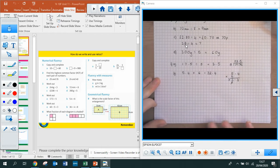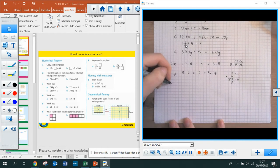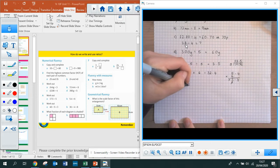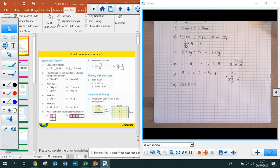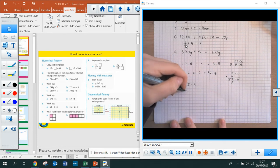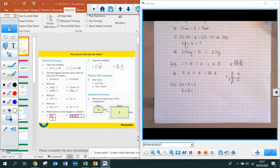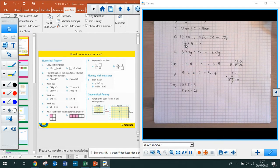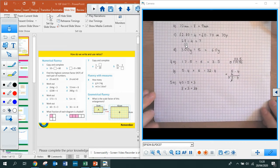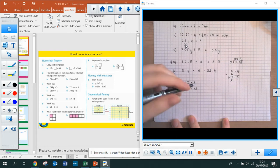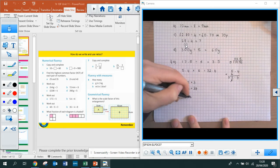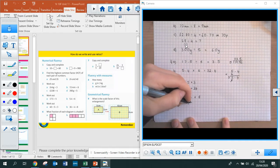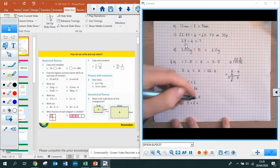Question 5. Part 5a is 40 divided by 5 multiplied by 3. 40 divided by 5 is 8, so I'm left with 8 times 3, which is 24. For part B: 36 divided by 4 multiplied by 8. 36 divided by 4 is 9, then 9 multiplied by 8 is 72.